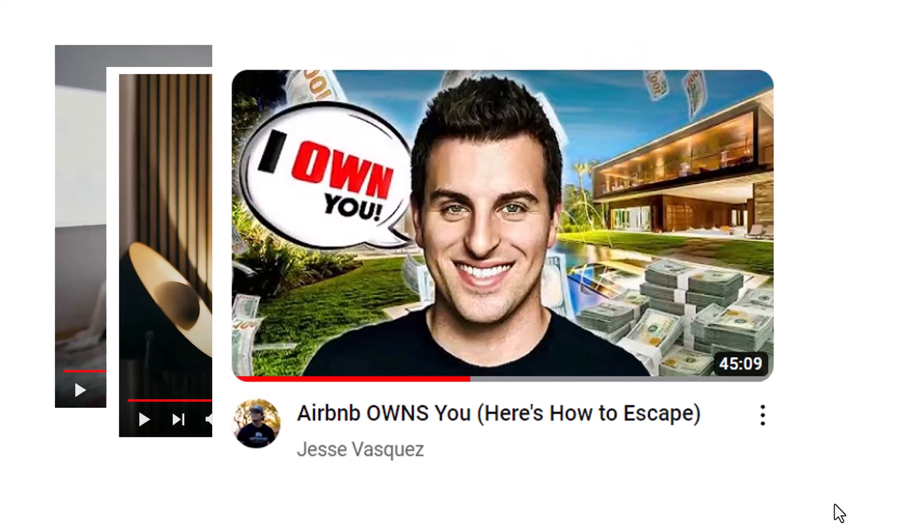So when I was watching this video by Jesse Vasquez, you got to subscribe to him. He's great. He's talking to Mark Simpson and they were going over some new updates for Airbnb. And Mark led out this great idea.